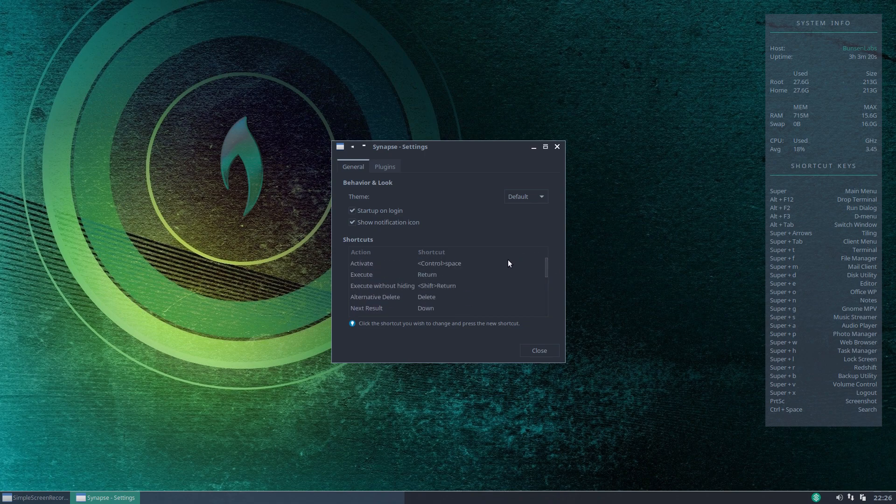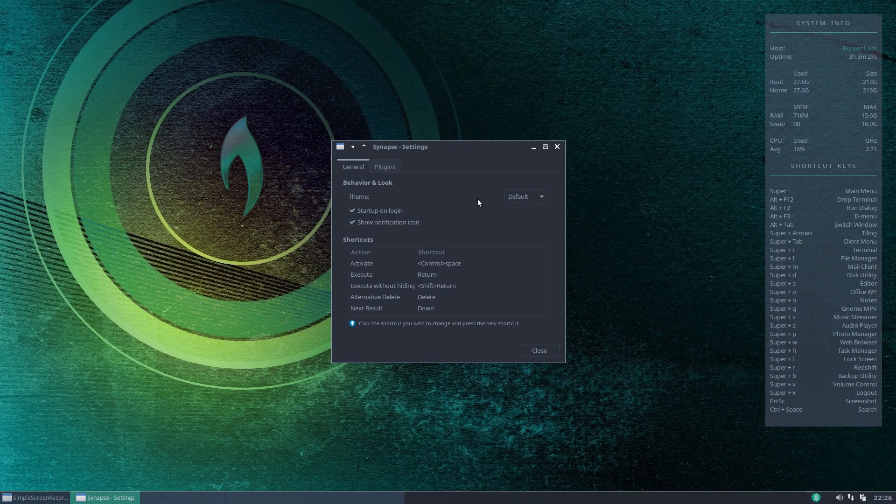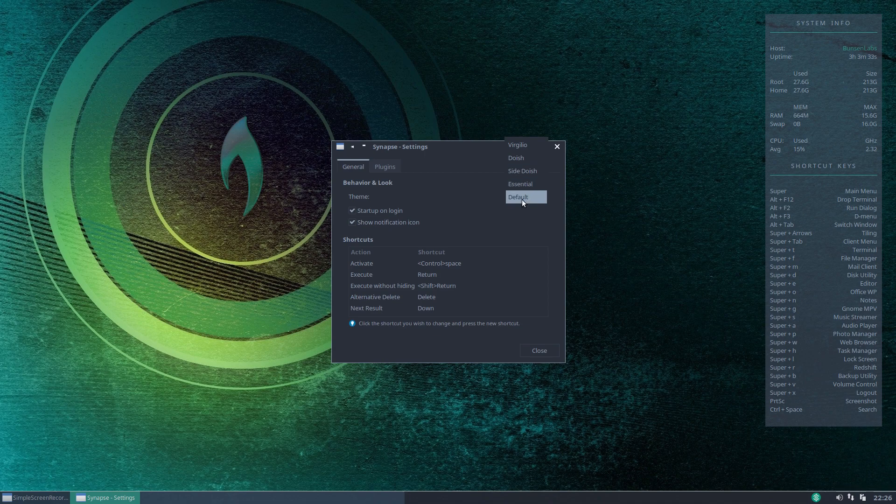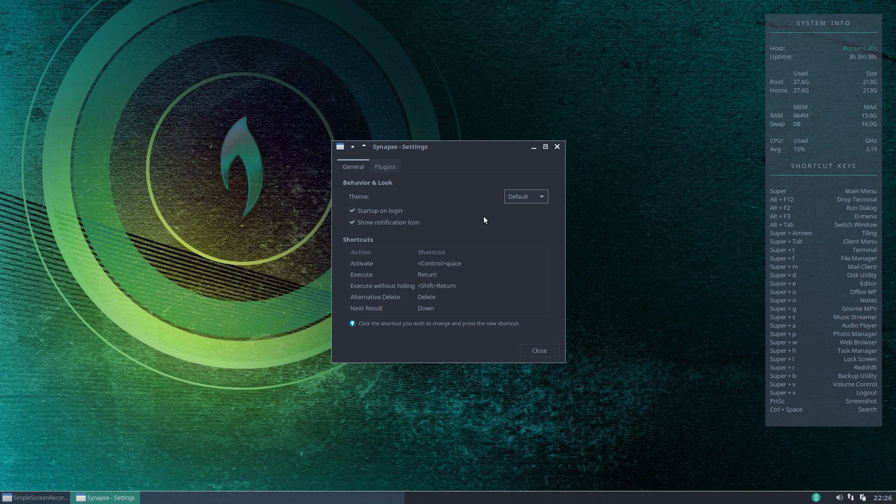Now as standard to launch this you would do control and the space bar it brings up synapse not synaptic synapse. You can also skin the application here so you can have a choice of different styles. Default is the one we just saw and that will just bring in your system colors and your system theme to skin the application.